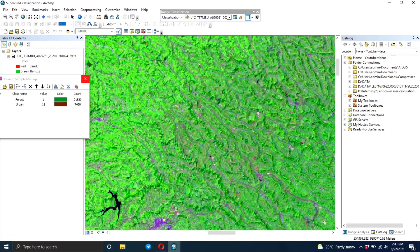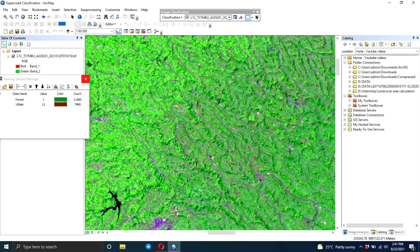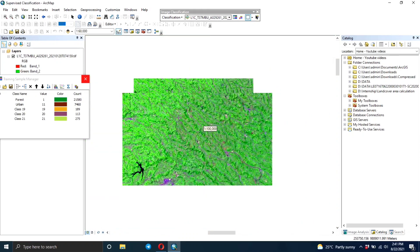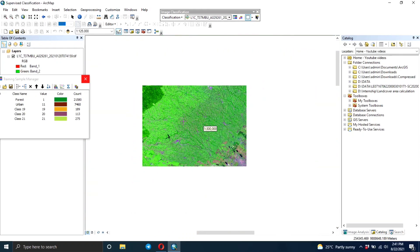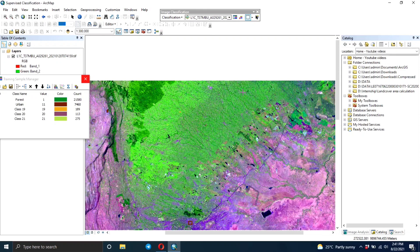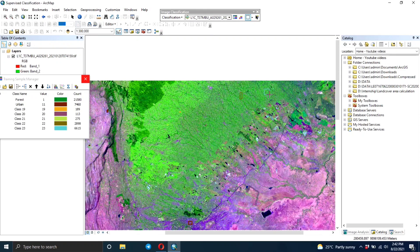Now we move to the next land cover class - the agricultural area. This image is for an area where people are growing many crops. This area here, people are growing tea and coffee.